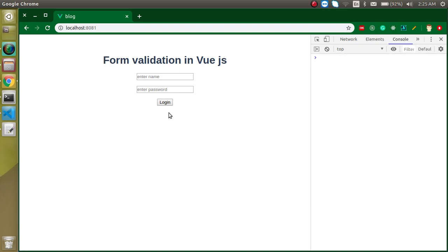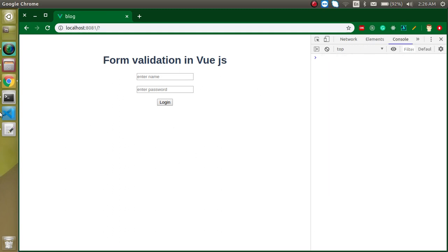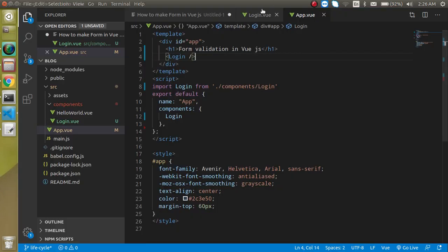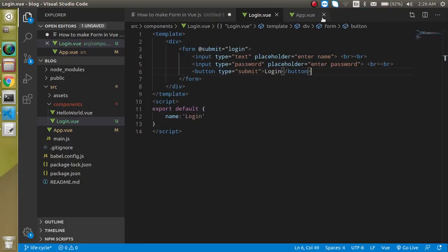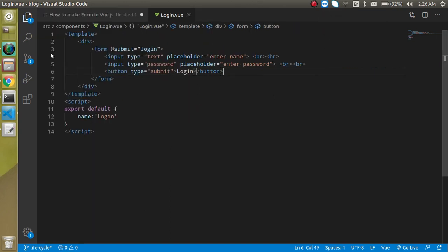Let's check the output. As you can see we have the two fields, but when I click on it the page is getting refreshed. In a single page application this should not happen. Let me close the app.vue file and hide the sidebar for more space.